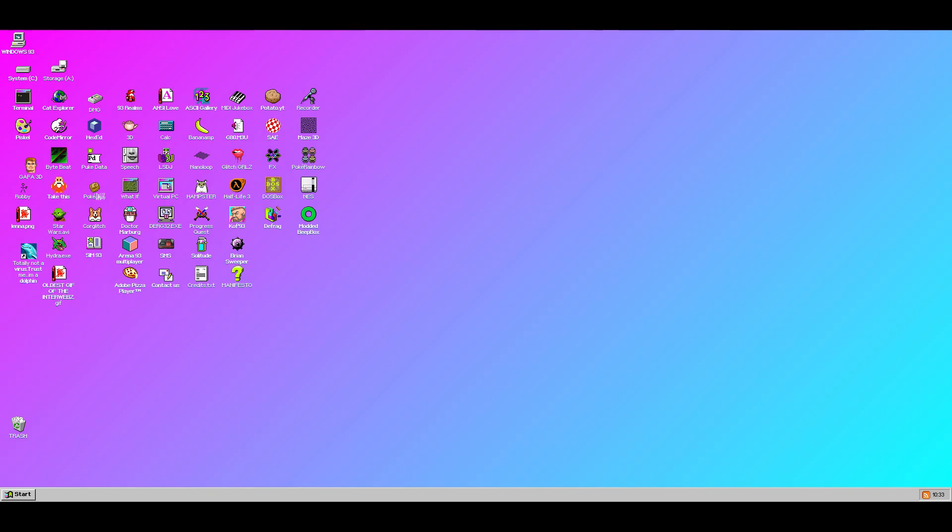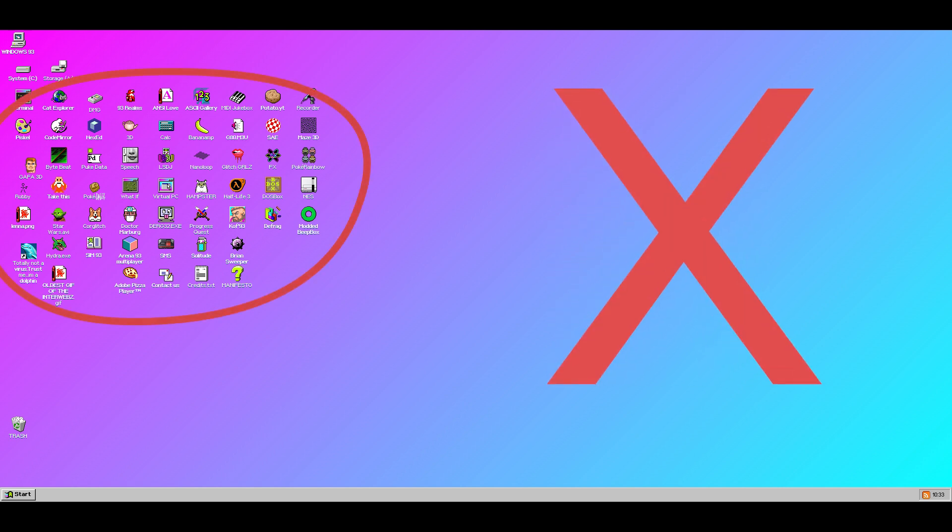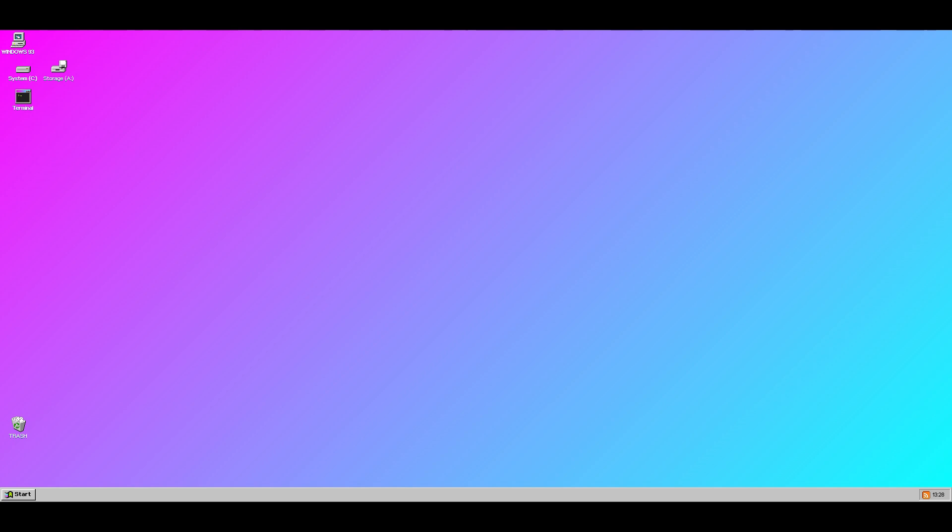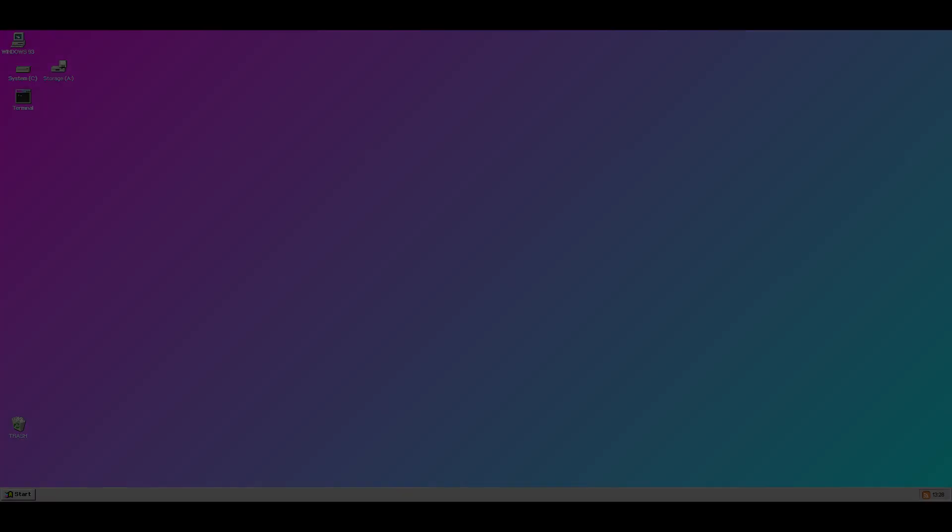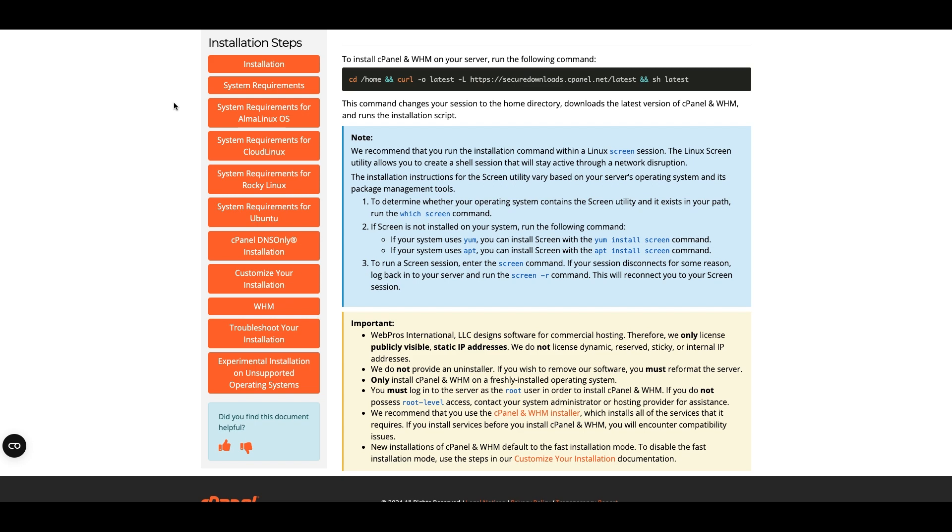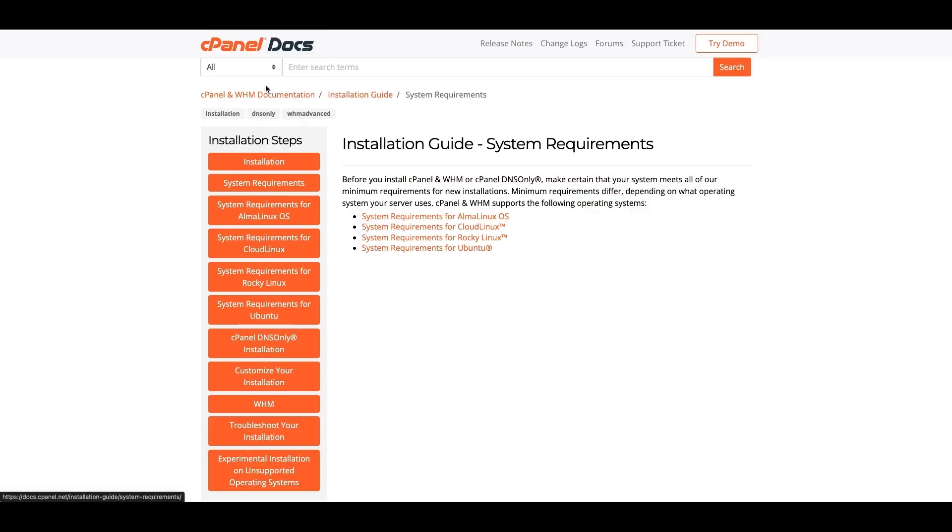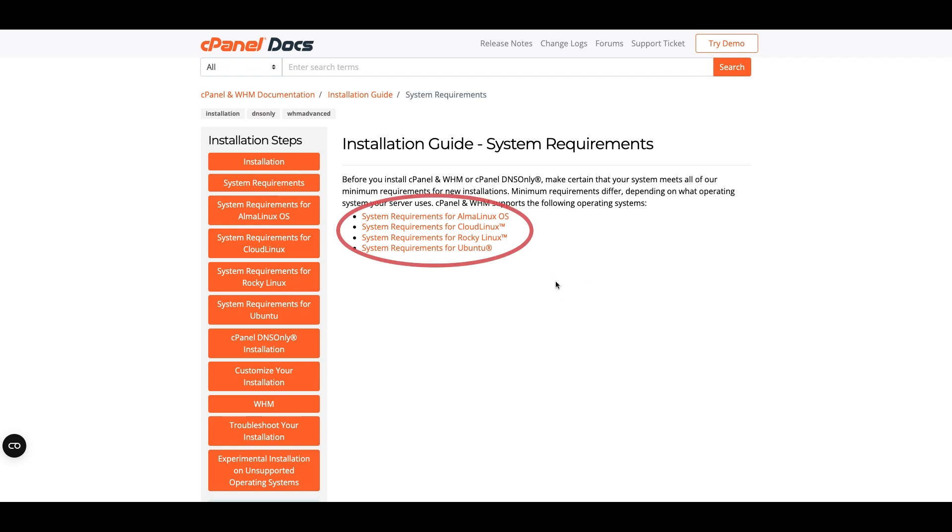It's a good idea to make sure you don't have any unnecessary software sitting on your server. In fact, we recommend installing cPanel and WHM on a freshly installed operating system. Your server should be using one of our supported operating systems. To find out more about our supported operating systems and their requirements, check out our system requirements documentation.